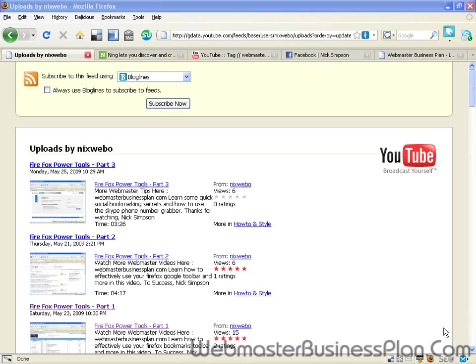Hello everybody, this is Nick Simpson from webmasterbusinessplan.com. I am an internet marketer, an online entrepreneur and a mentor to many people, and also a webmaster. So when I ran across this, it just piqued my interest and I'm so excited about this that I'm really proud and glad that I can bring this to you.